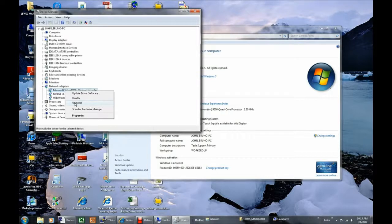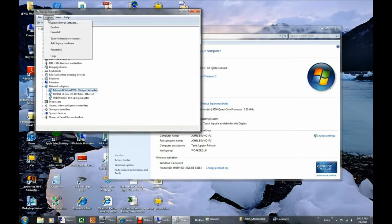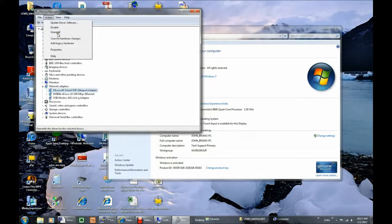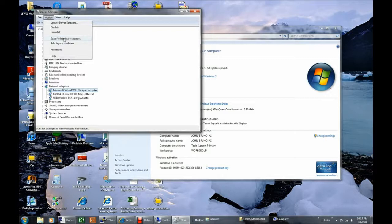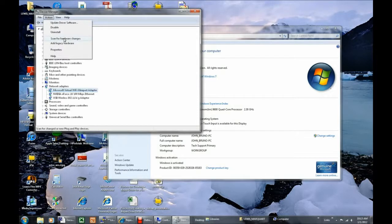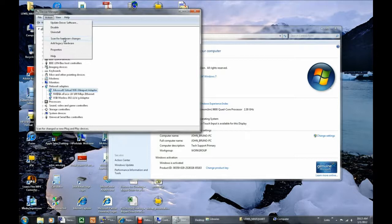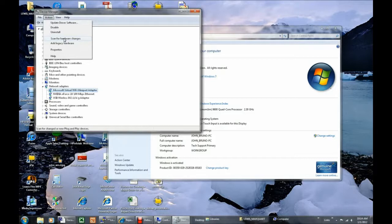After all network adapters are uninstalled, click Action and select Scan for Hardware Changes from the drop-down menu. Windows will detect the network adapters and reinstall the driver software for each of them. If any drivers are not located by Windows, they must be downloaded from the vendor who manufactured the computer. This is a free download, and I will demonstrate how these drivers are typically downloaded.